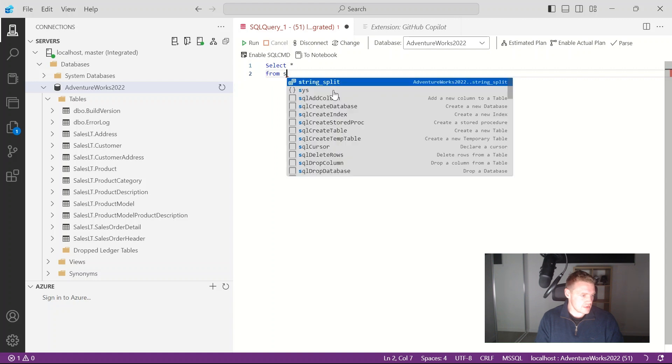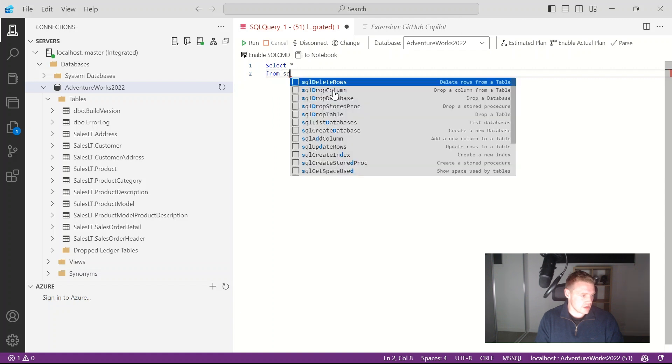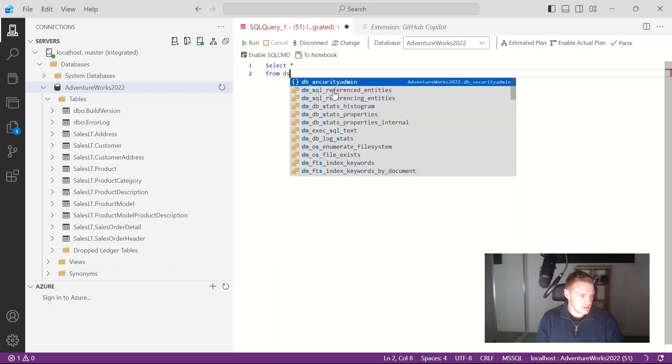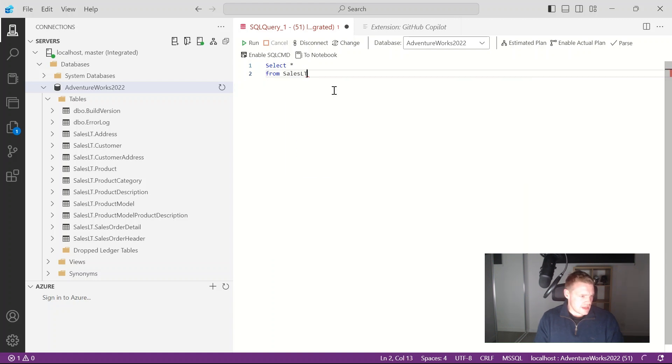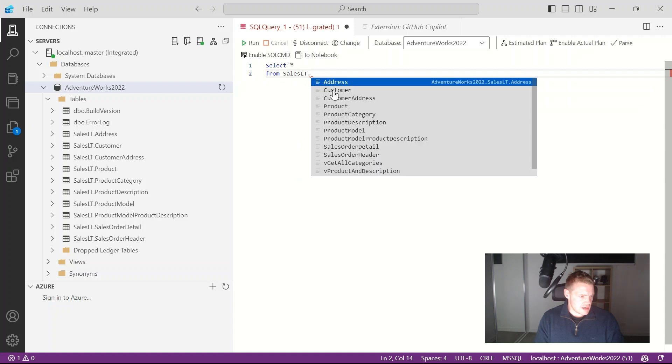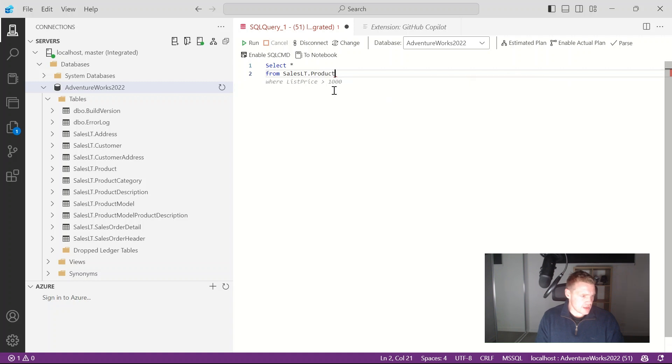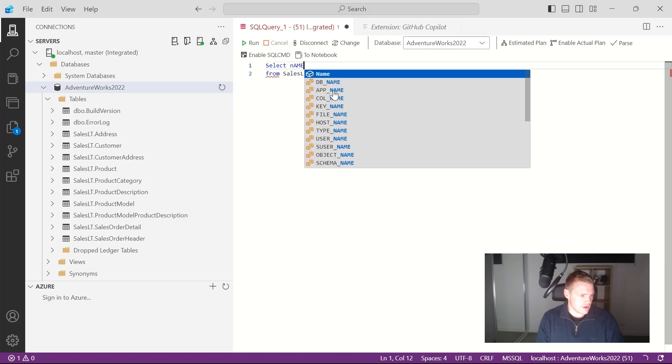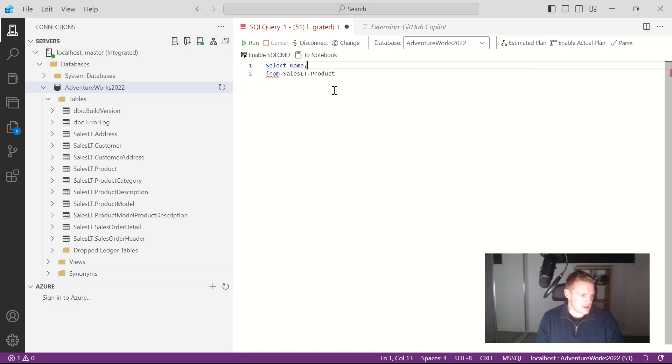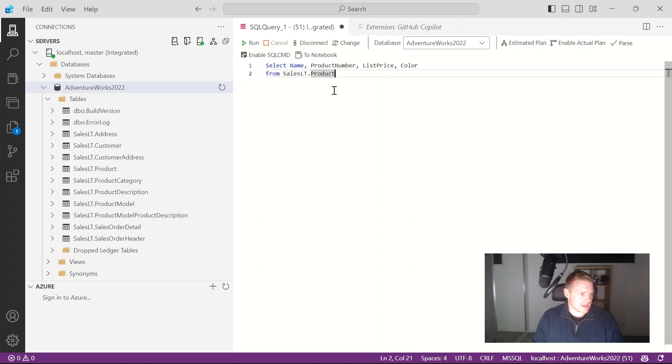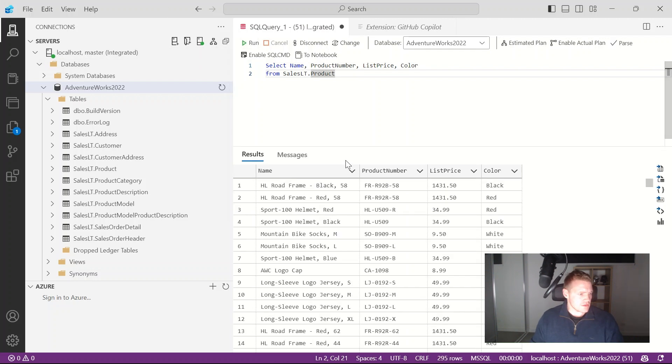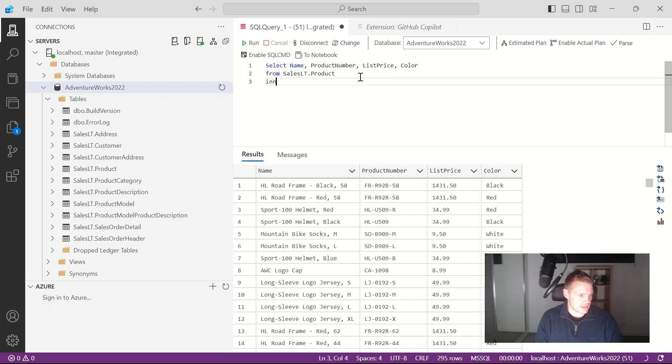I'm just going to go sales LT product and if I go okay the name, product number, list price we can see that GitHub Copilot is starting to suggest this for me. So if I generate that, that looks pretty good.